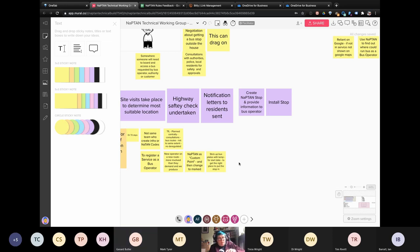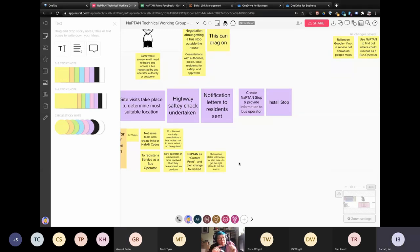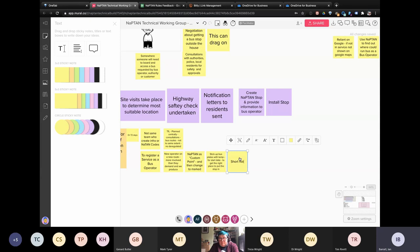Those temporary short poles with 'temp' on them — you still need to put those in NAPTAN so the bus operators will know about them. We will do, but if it's short notice — for example roadworks, if there's a diversion and there are no stops on the diversion route — we will put temporary plates up and depending on the length of roadworks is whether we make a NAPTAN entry or not.